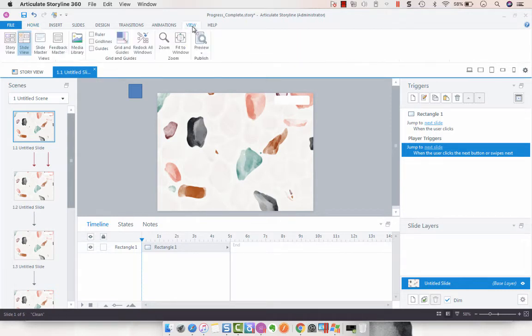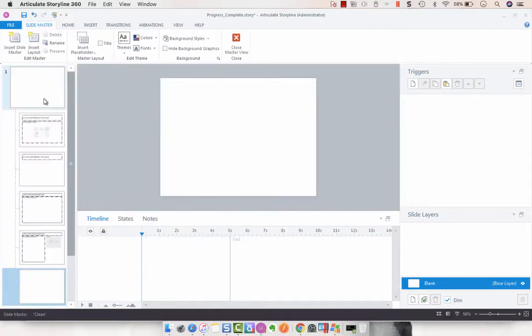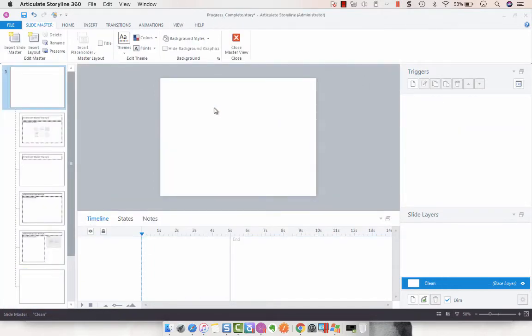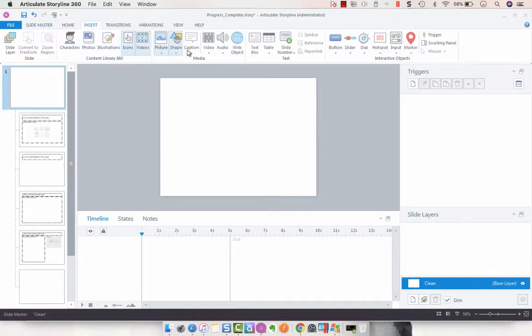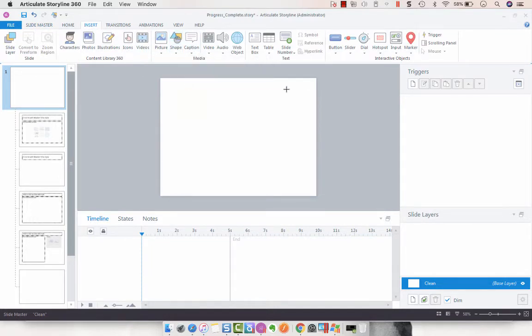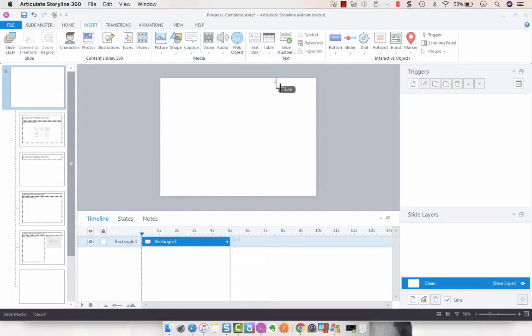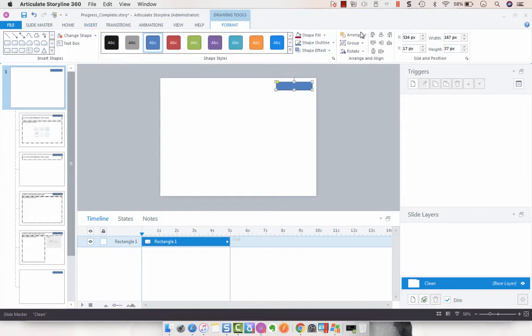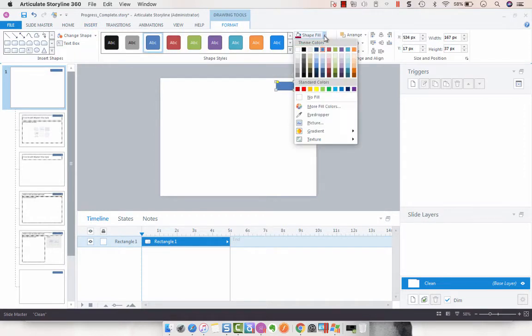First we're going to go to our slide master and for the purposes of this I'm going to delete what I had there, and we are going to select a shape. I want it to be a rounded rectangle and I want it to be up here.